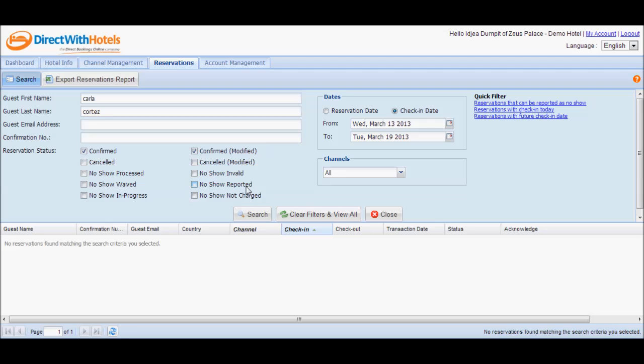'No-show reported' are confirmed reservations that have been reported by the hotelier as no-shows. The Direct with Hotels support team receives notification that a reservation has been reported as such. This is the one that I demonstrated earlier.